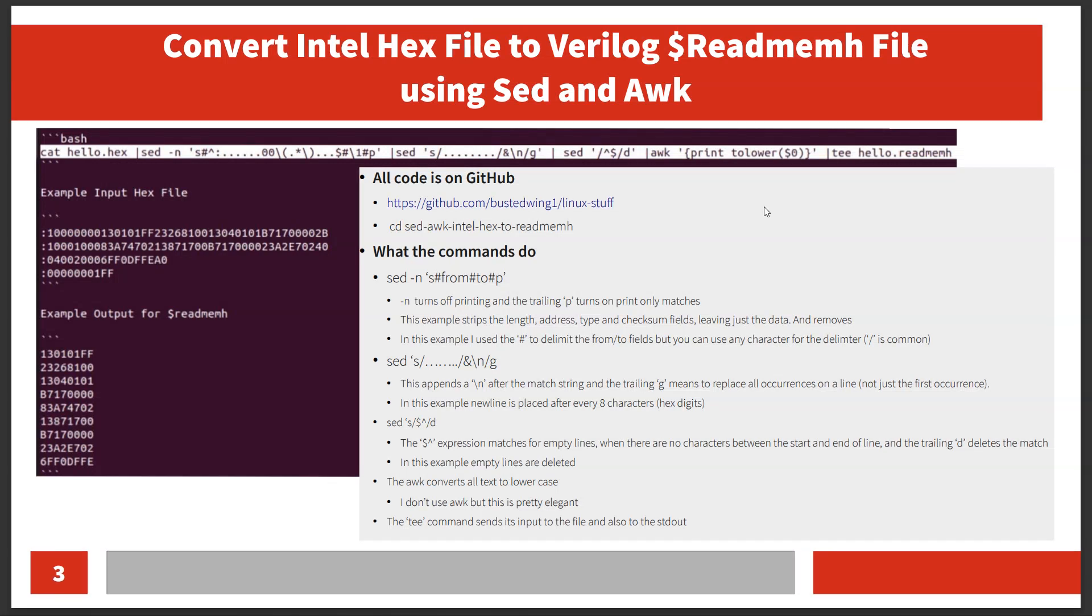I've been playing around with the RISC-V processor recently, and the GCC toolchain compiler eventually spits out a hex file that's in Intel hex format, similar to this.